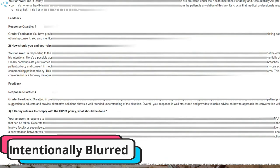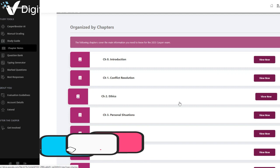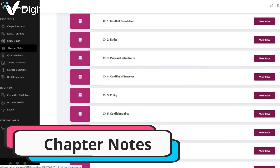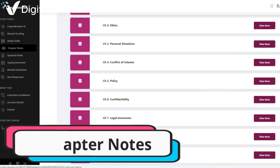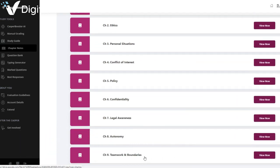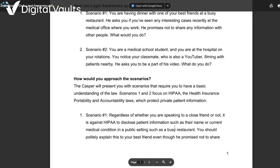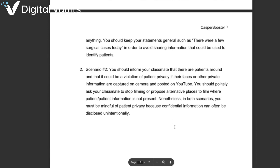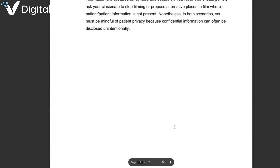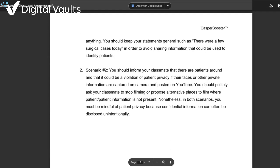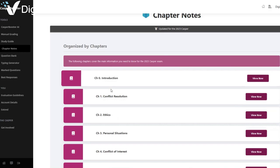You get detailed feedback by email. We tried this for one video and here's an example of the feedback we got. CASPer Booster also offers comprehensive notes that cover all topics tested on the CASPer — from ethics and conflict resolution all the way to teamwork and boundaries. These notes provide guidance on tackling different types of questions and ultimately assist in effective CASPer exam preparation.